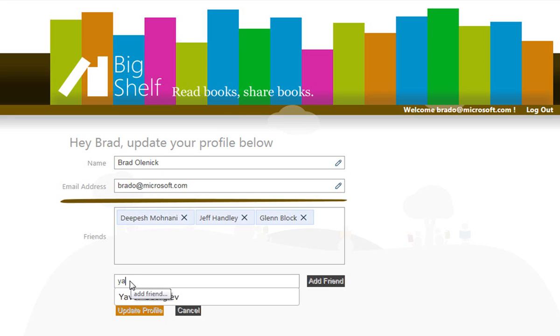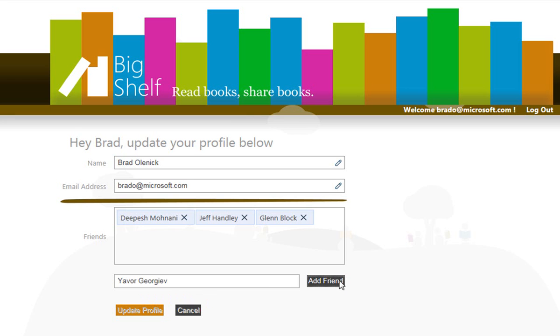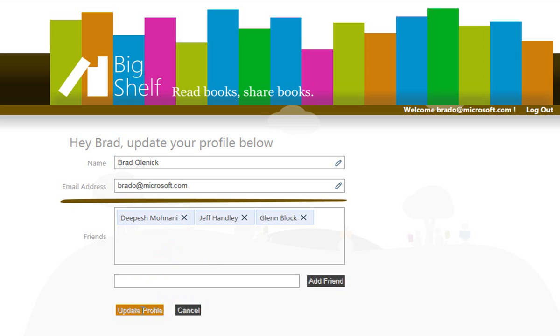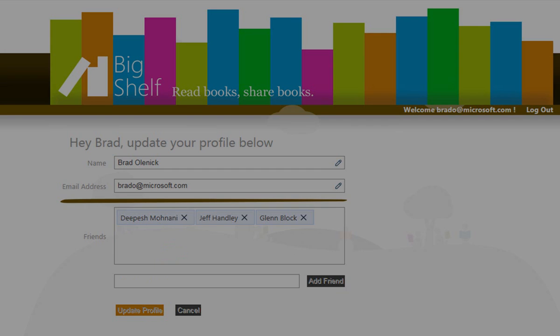Now I'll add a friend. I'm looking for Yavor. And I add him here. And he's green, meaning he's a pending add. And I click Update Profile, and that saves him. If I click that little X there, it's going to be a pending delete. And I click Update Profile, and that saves that. And that's enough for Big Shelf now.